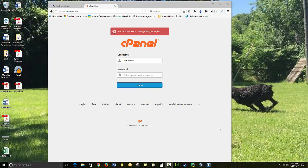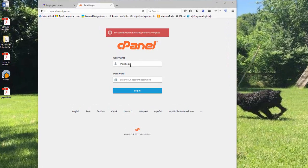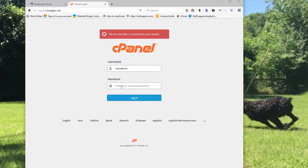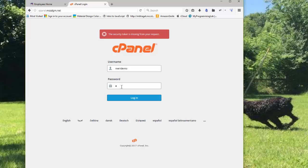To log into cPanel for the first time, you'll put in your username, which should be your first initial and your last name. And the default password is JavaScript, all lower case, J-A-V-A-S-C-R-I-P-T. And you will log in.